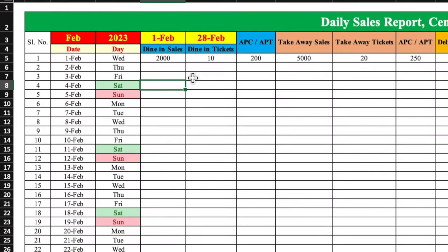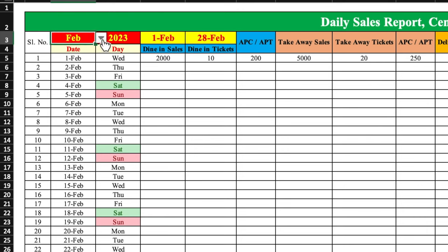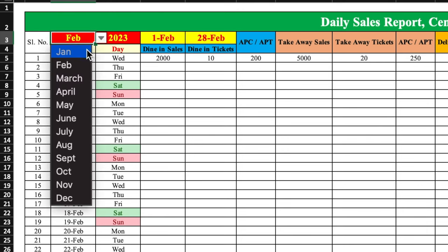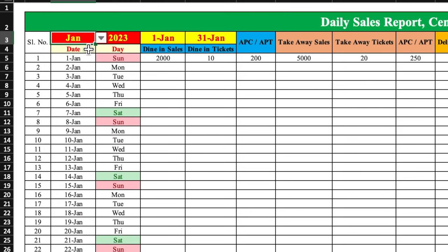This is a daily sales report which I have created in advance. There are a few things like month and year. Here are dates from first till last date. Months and years will be managed by drop downs. When I change the month, all the days will be changed — here also from first till 31st is changed.